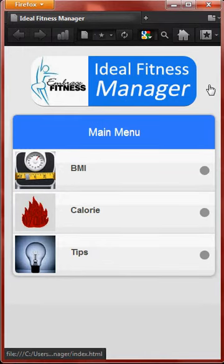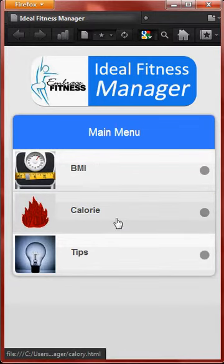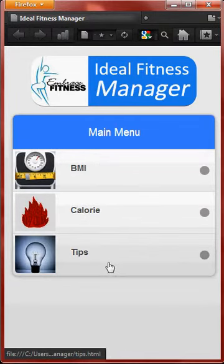It is basically used to calculate your BMI, calculate your calories, and of course some tips on exercising and diet plan.